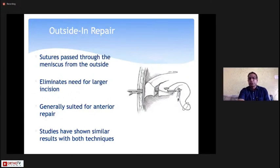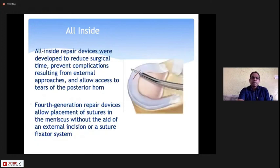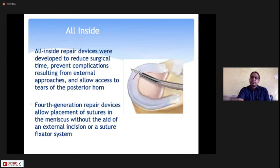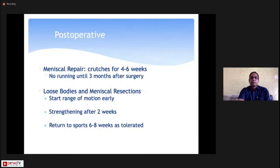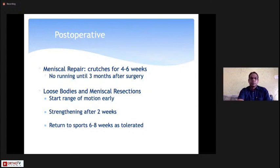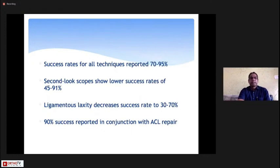For outside-in repair, you can use a simple spinal needle from outside. For all-inside repair, there are various generation-4 devices from companies like Smith & Nephew and Arthrex, which provide excellent stability — mechanical studies have shown all-inside repair is as good as outside-in or inside-out suture techniques. Post-operatively after repair, the patient must be on crutches for 4–6 weeks non-weight bearing, then partial weight bearing for another 4–6 weeks, and full weight bearing only after 2–3 months.